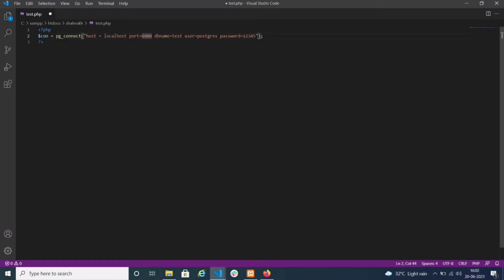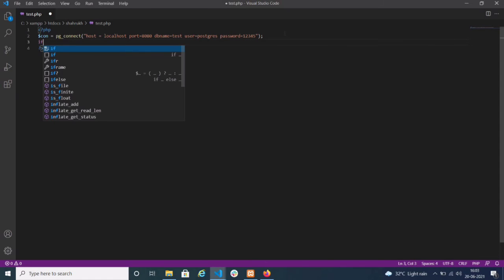To recap: host is your server name — localhost. Port is optional; if there is no port, you can remove it. db name is required — write whatever database you are connecting to; I'm using 'test'. User is your username — postgres. Password is required if your PostgreSQL database has a password. Now, to check whether the connection is done, you write a simple if condition using the dollar connection variable.